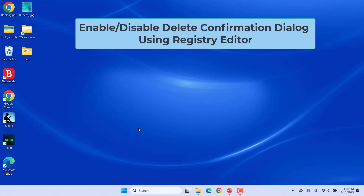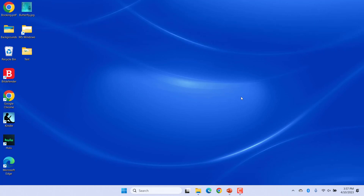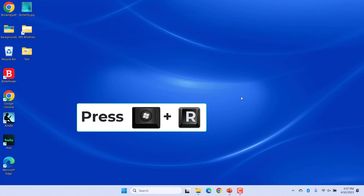Enable or disable delete confirmation dialog using Registry Editor. Another way to configure this setting is through the Registry Editor. It stores all the configurations for the Windows operating system, installed applications, and hardware devices. However, it will only have the default keys and values for default settings. To add additional settings, users need to create the missing key and value for that specific setting. Press Windows + R keys to open the Run dialog.